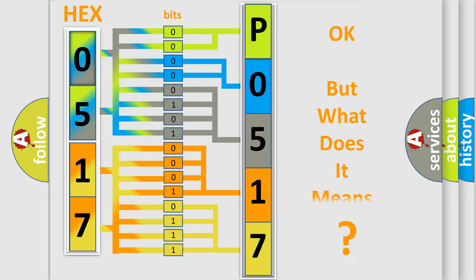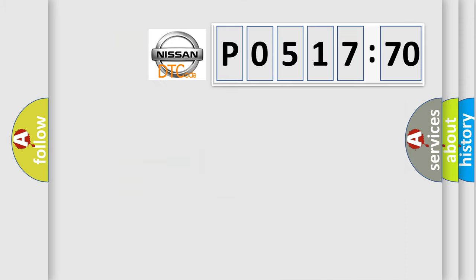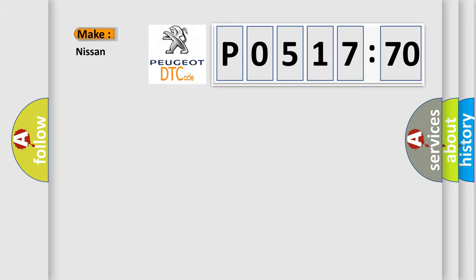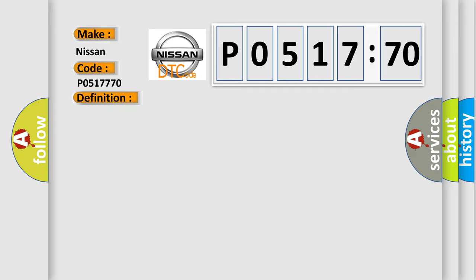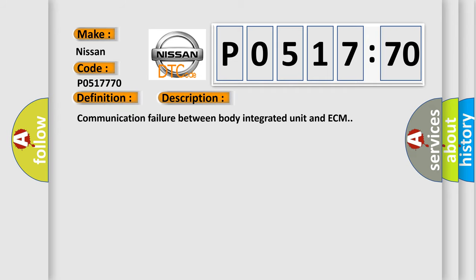We now know in what way the diagnostic tool translates the received information into a more comprehensible format. The number itself does not make sense to us if we cannot assign information about what it actually expresses. So, what does the diagnostic trouble code P0517770 interpret specifically for Nissan car manufacturers? The basic definition is ELG requesting. And now this is a short description of this DTC code: communication failure between body integrated unit and ECM.